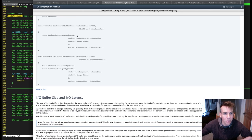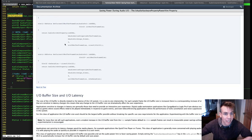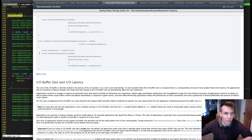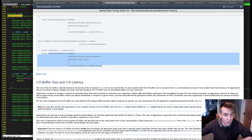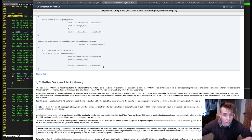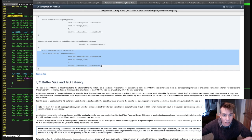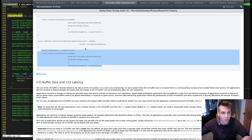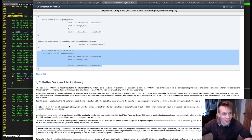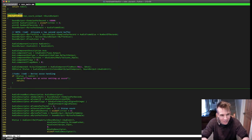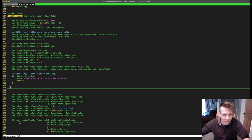So we can set it, and we can also get it. Getting the IO buffer frame size uses the audio unit get property function. I'm just going to copy this. It's just a layer of indirection — it really just calls audio unit get property underneath.